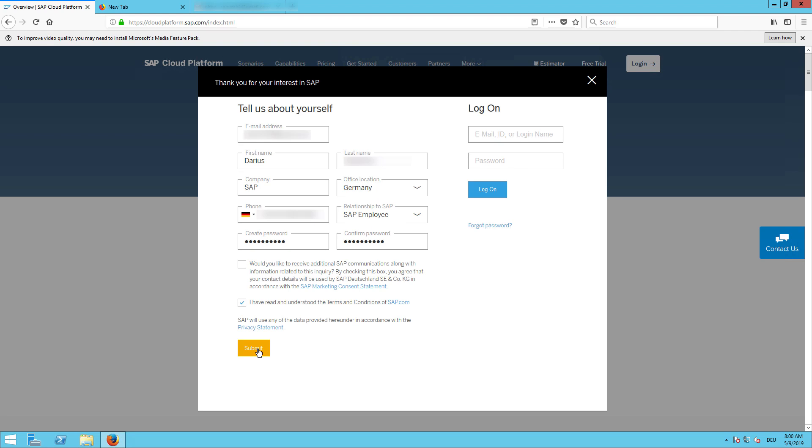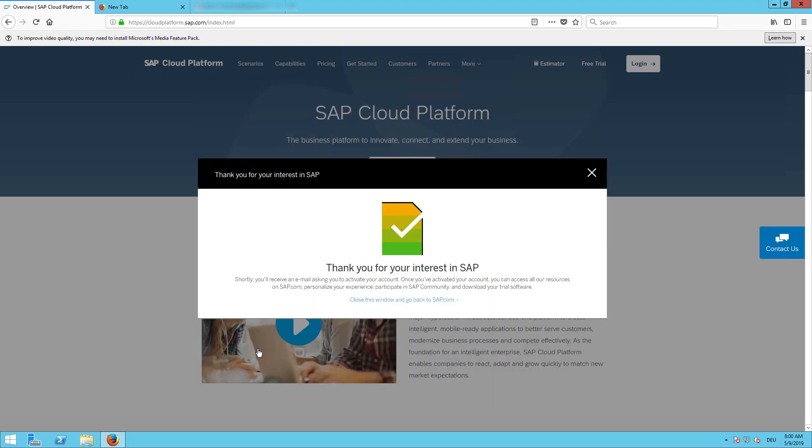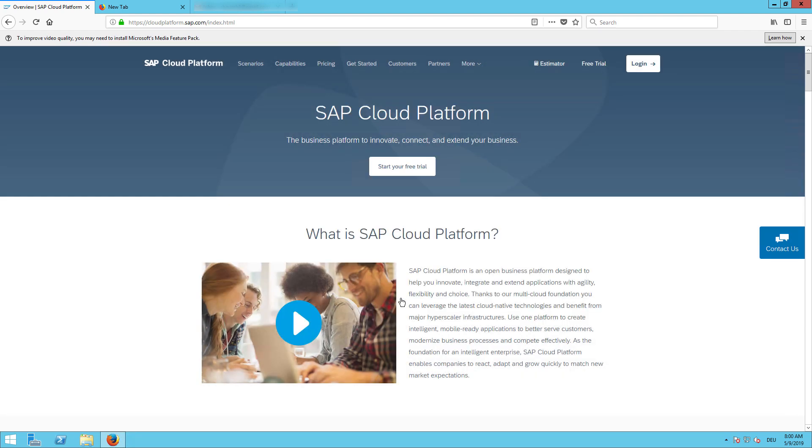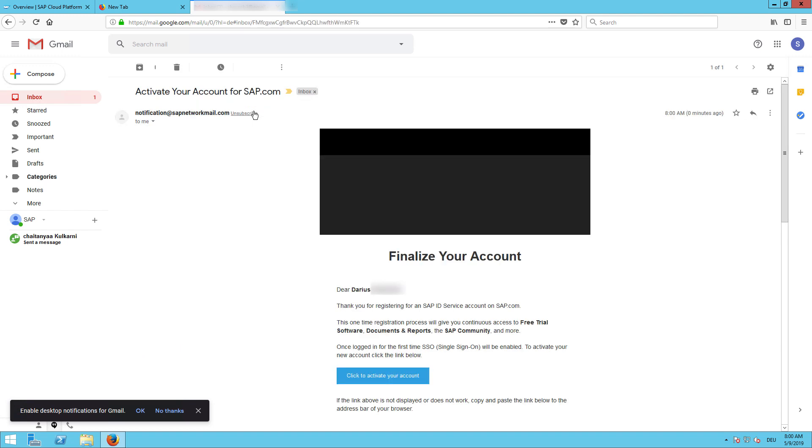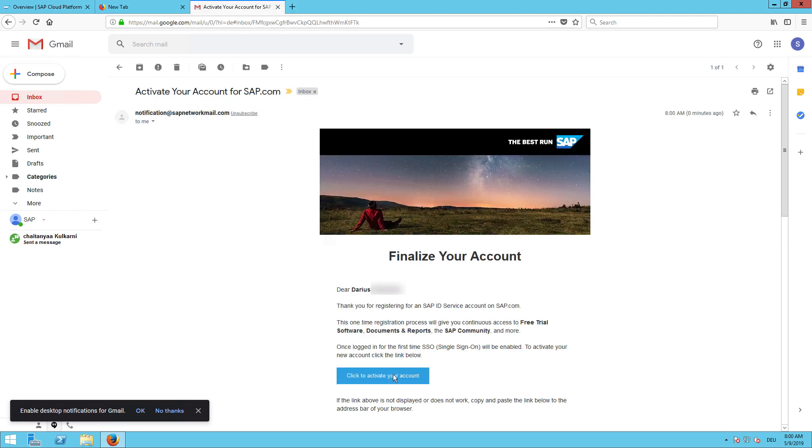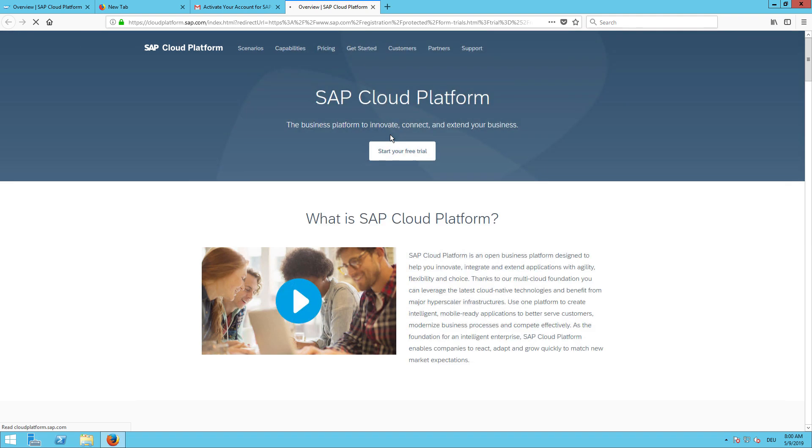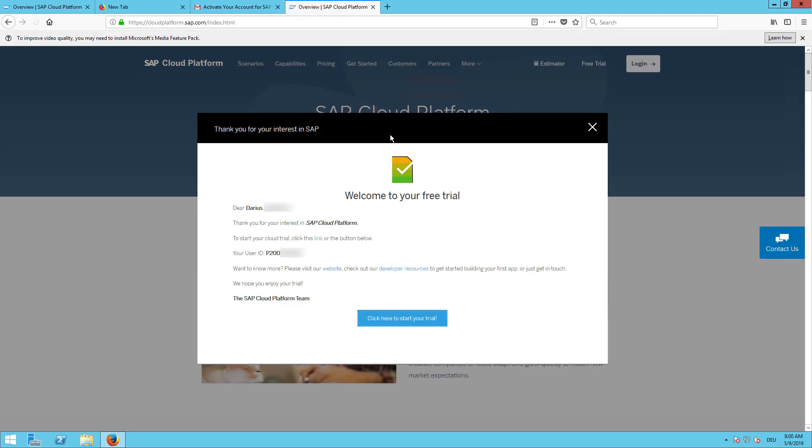So then we can submit. Let's have a look if we've got an email. Yes, I need to activate the account. A P-user has been created for me and I can just get started.